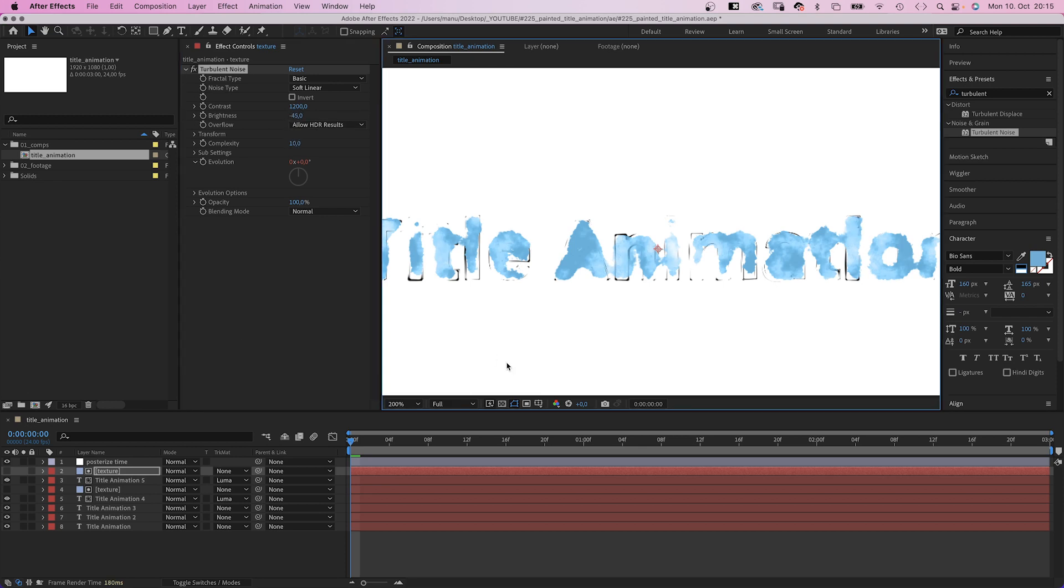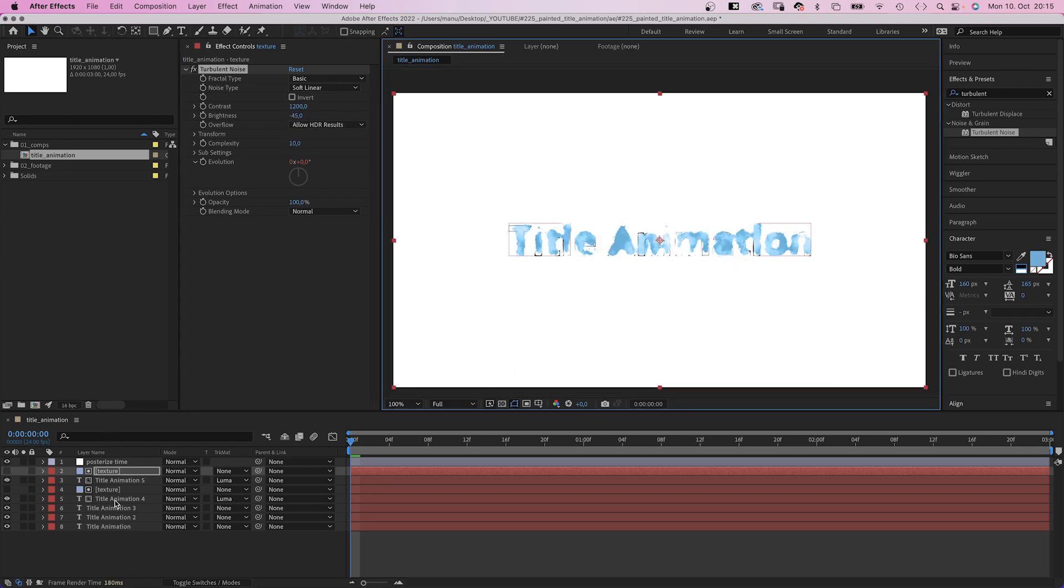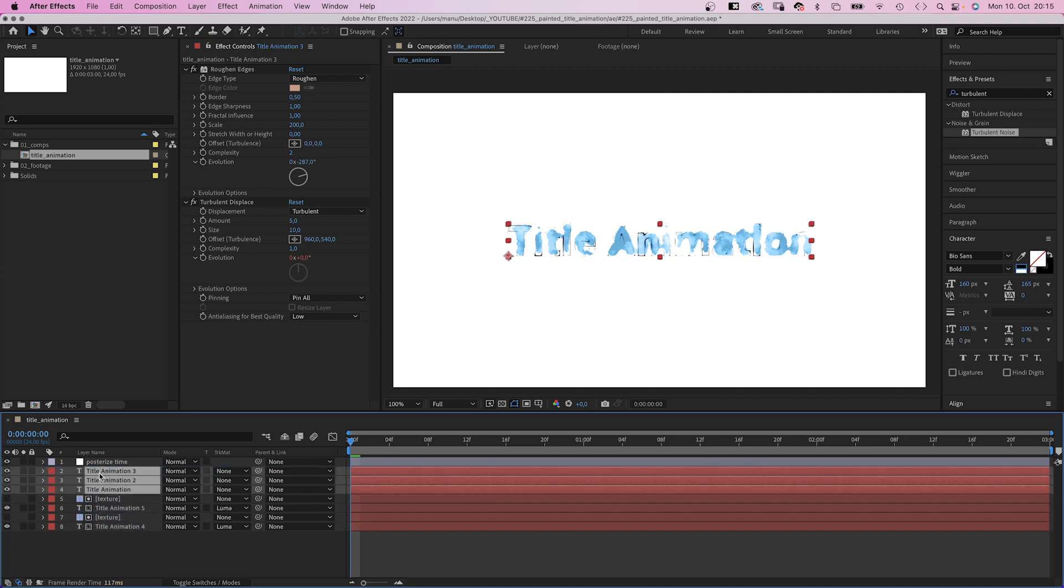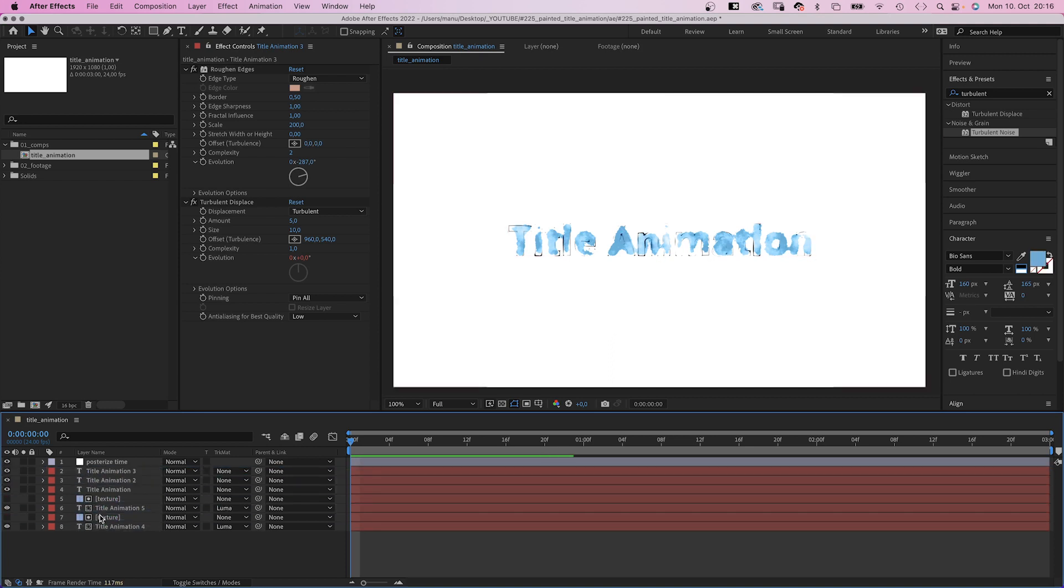Awesome. If you want the scribbled outlines to still be visible, I would move them above the two paint layers. Next, we need to animate the paint.